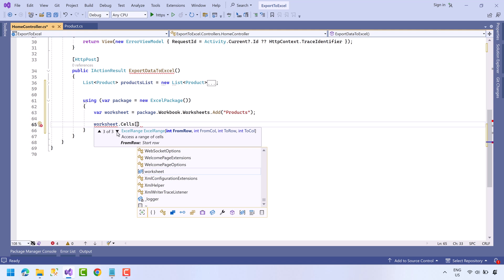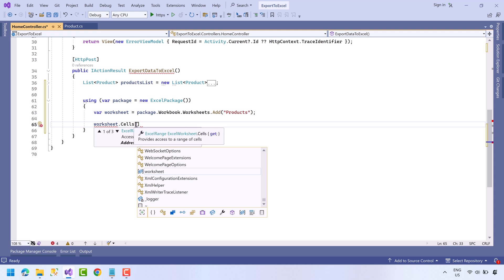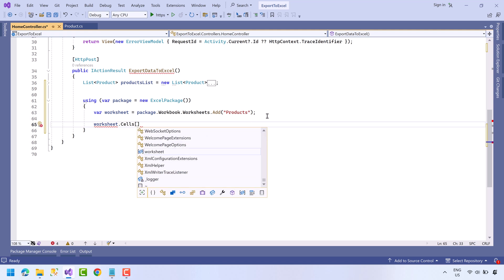Let's try the first option. So the first cell will be A1 and its value will be Id.